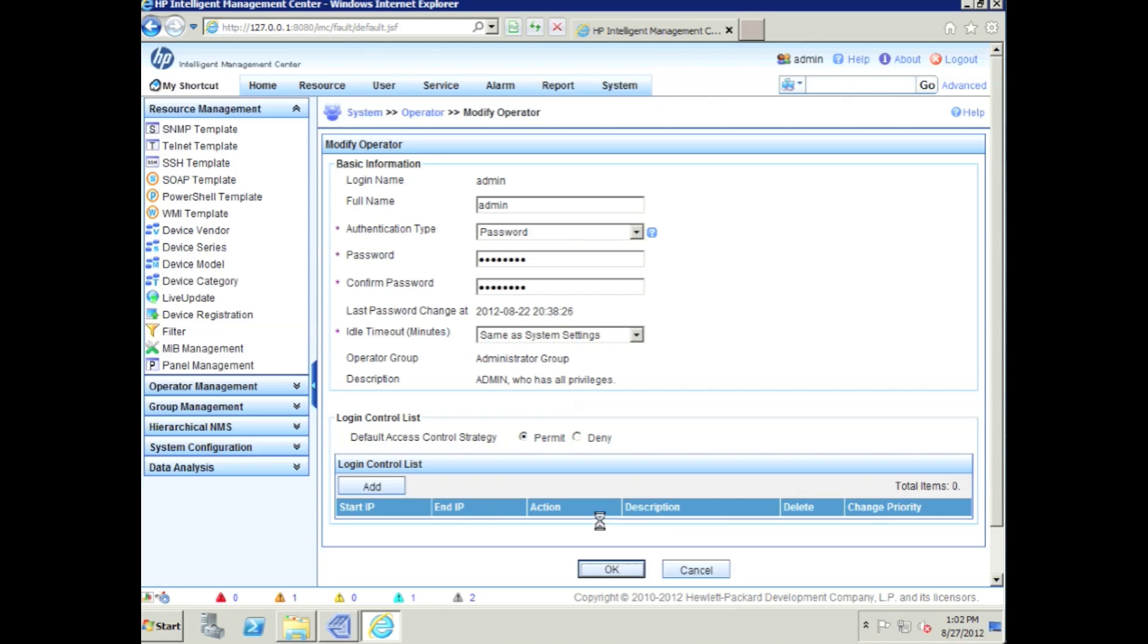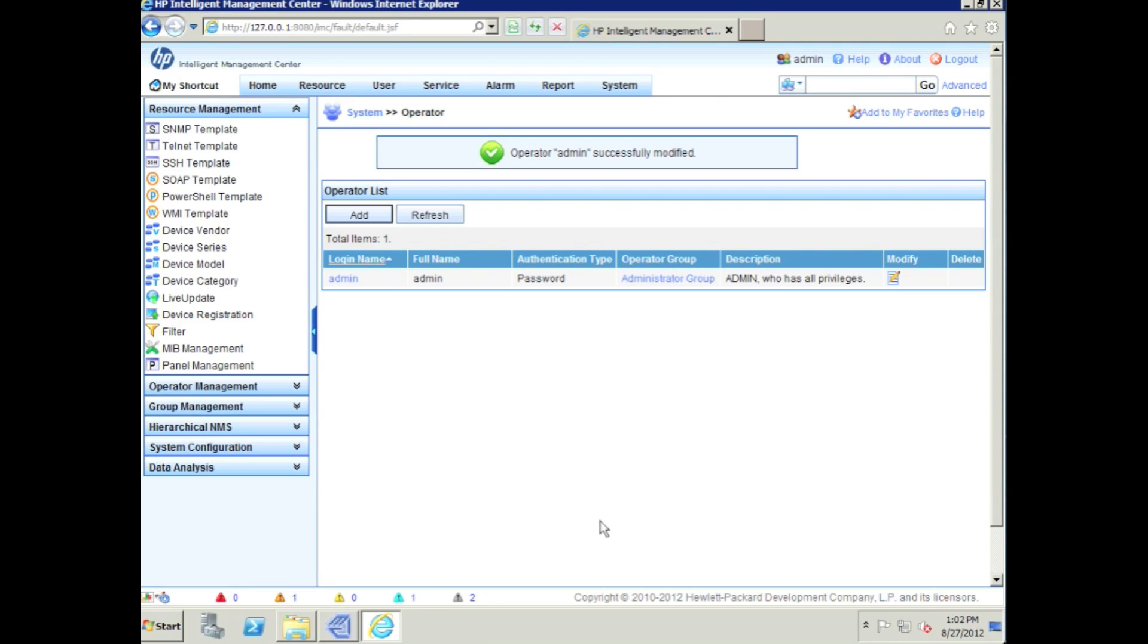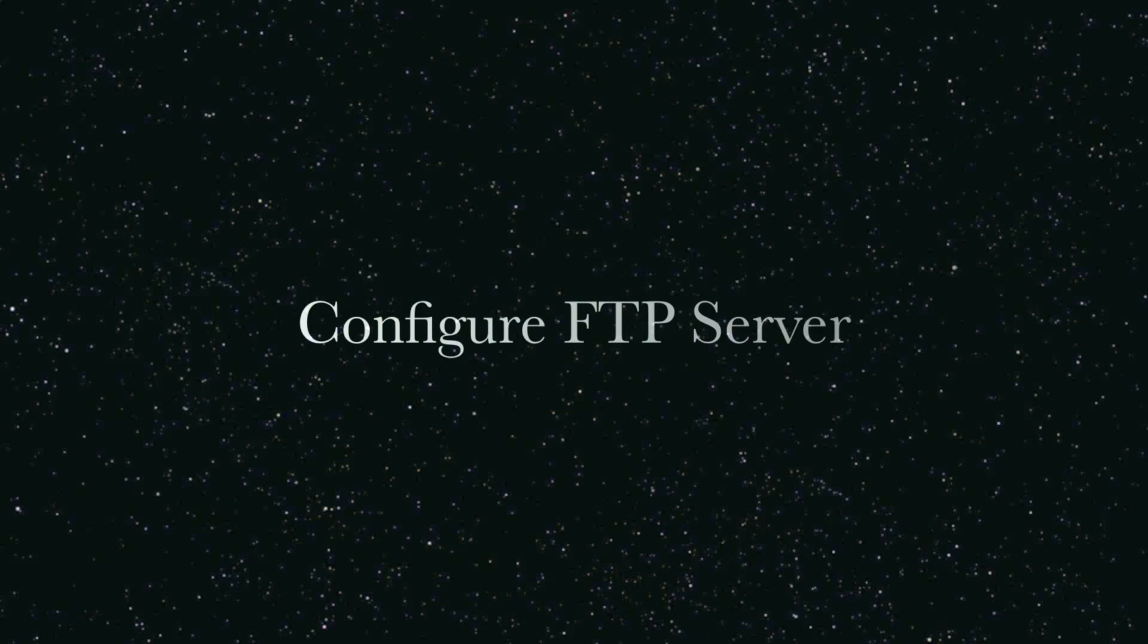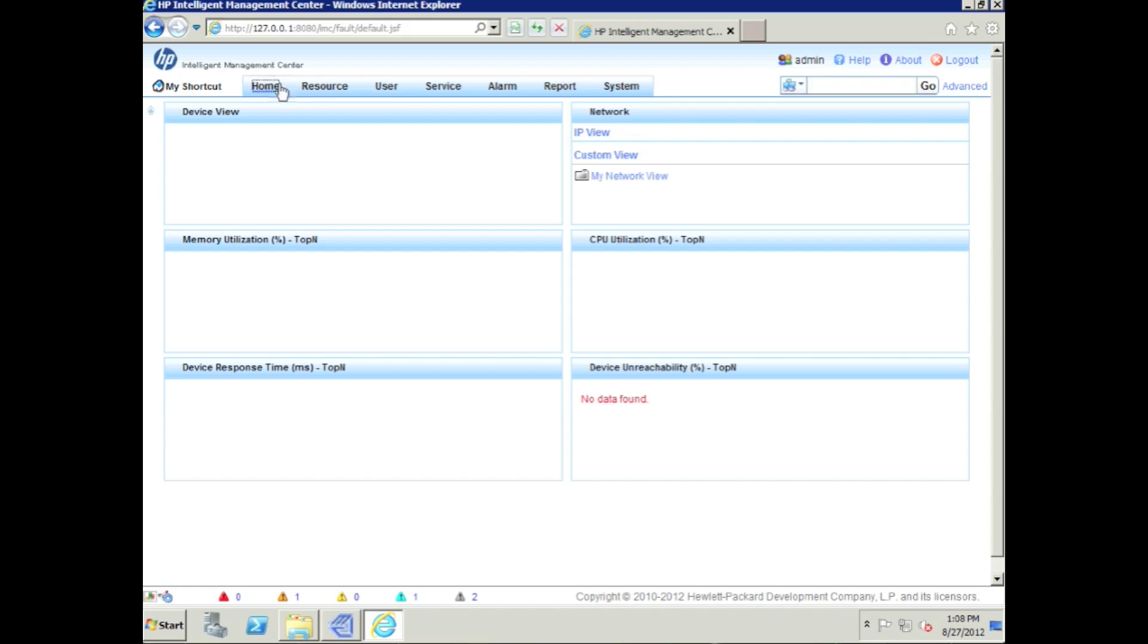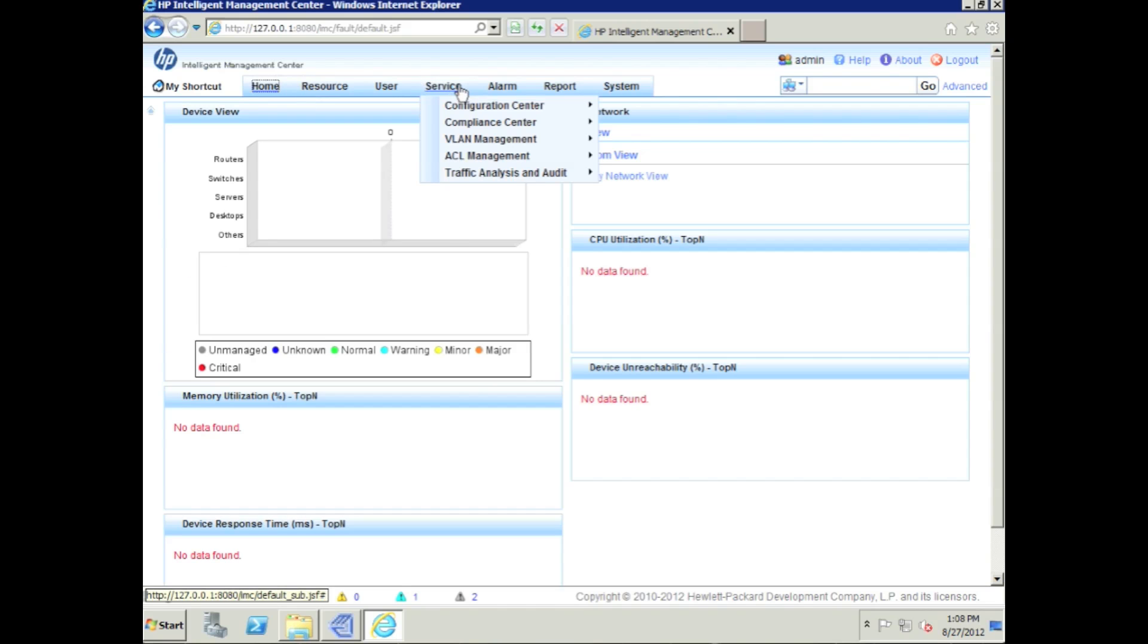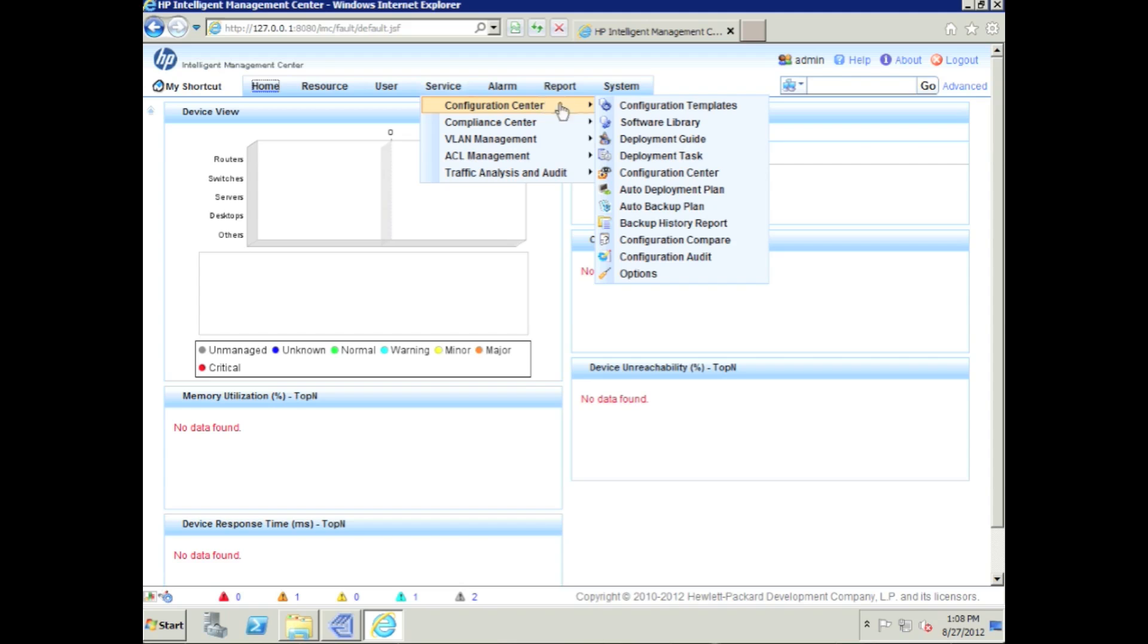Click OK here. There we go - operator admin successfully modified. As we move forward, we're going to look at more operator group functionality, how to leverage that, maybe look at some strategies around creating different operators. We'll get to that in future videos. So the last thing we want to do here is configure the FTP server.